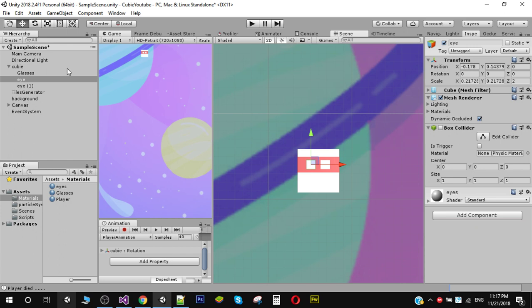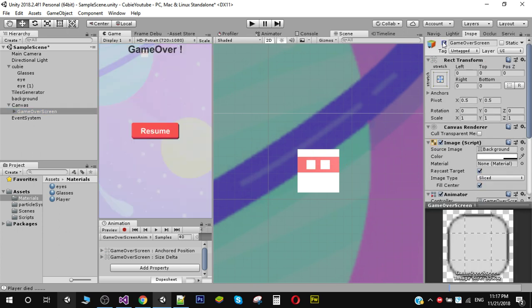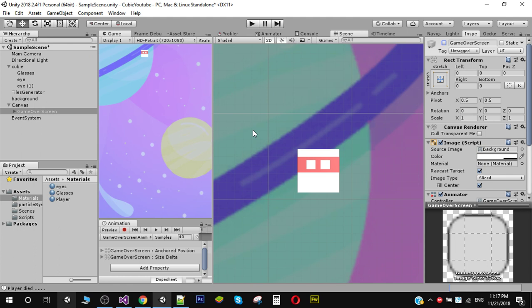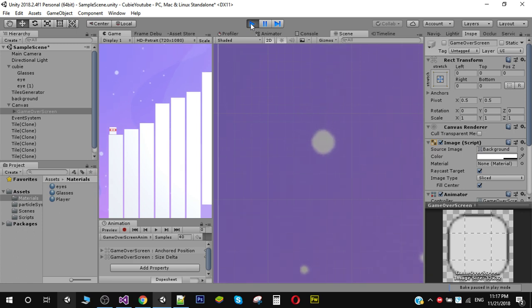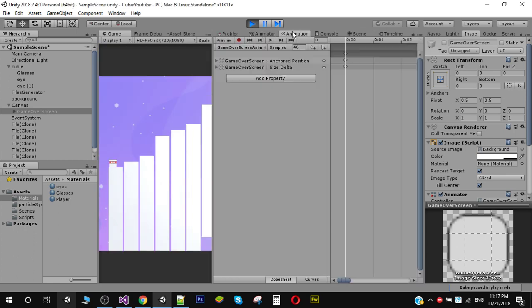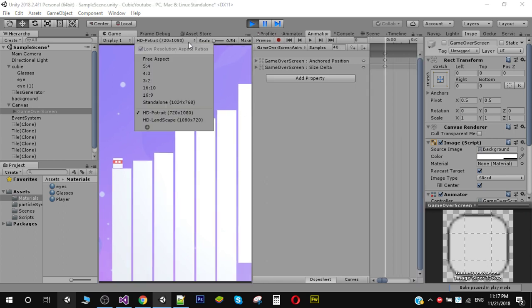In the previous video, we created a game over screen. In this video we are going to do some more improvements. First, let me play this — as you can see, I have given my character glasses and two eyes, and I'm going to show you in a minute how to do that.